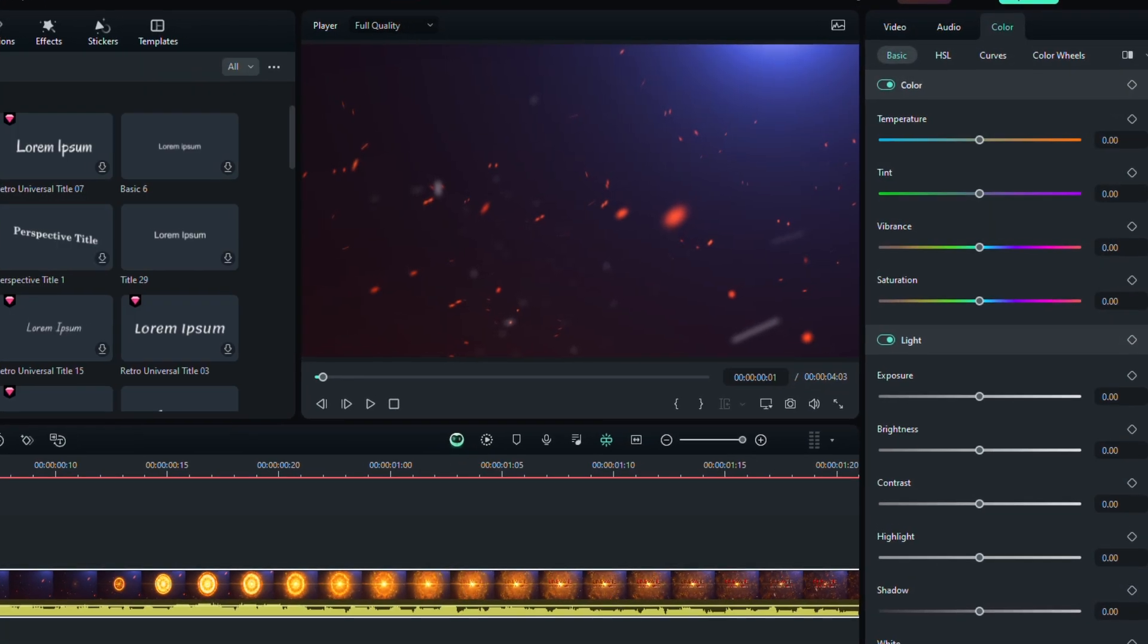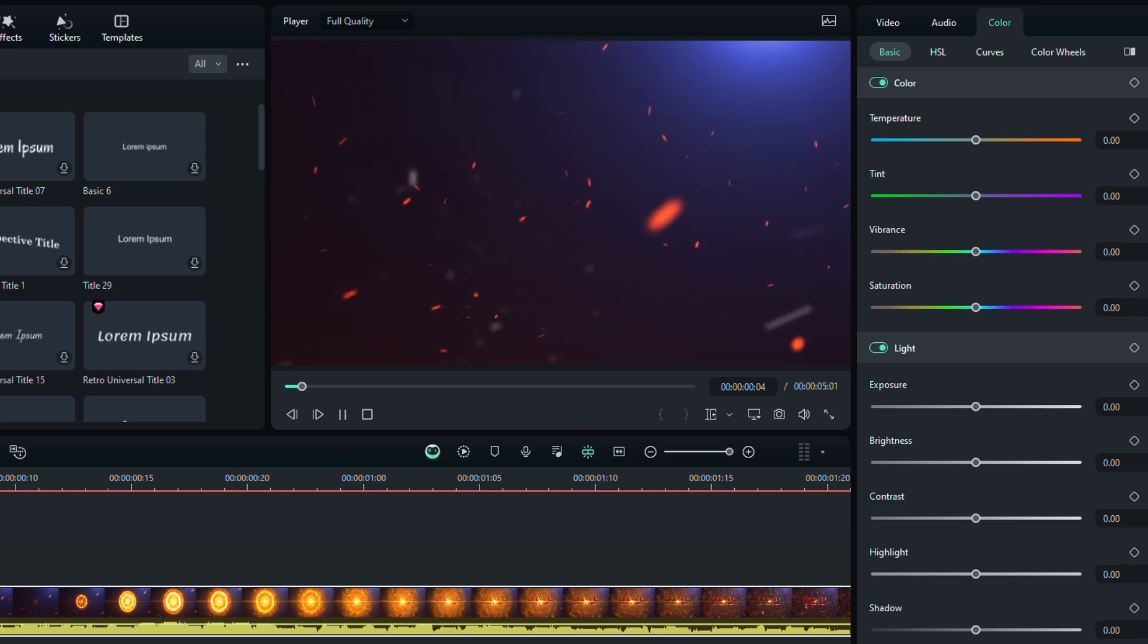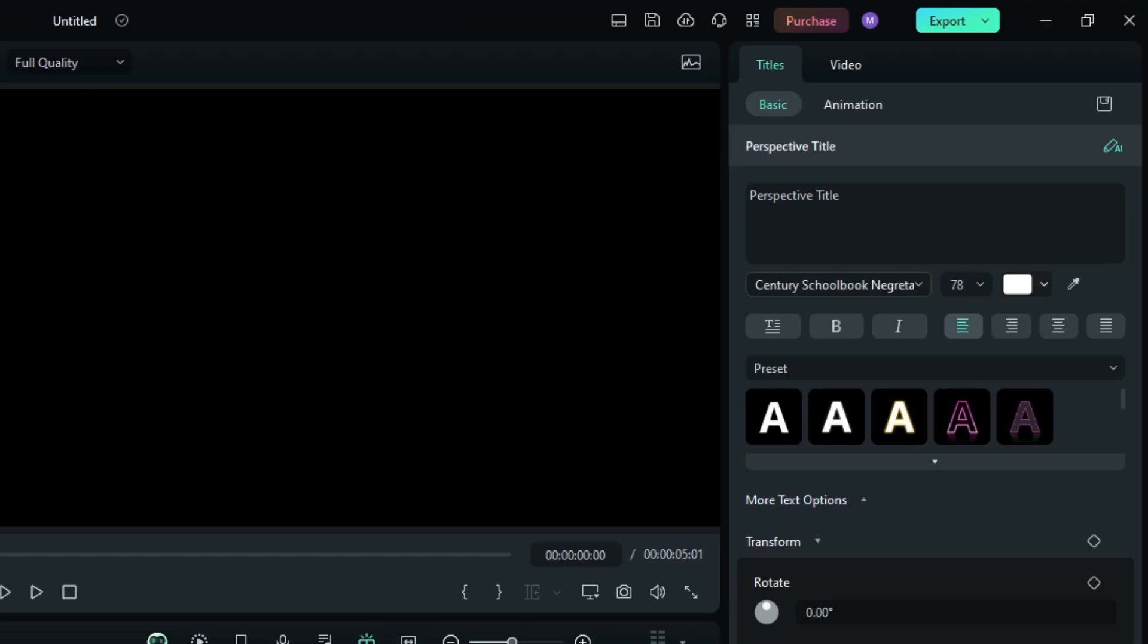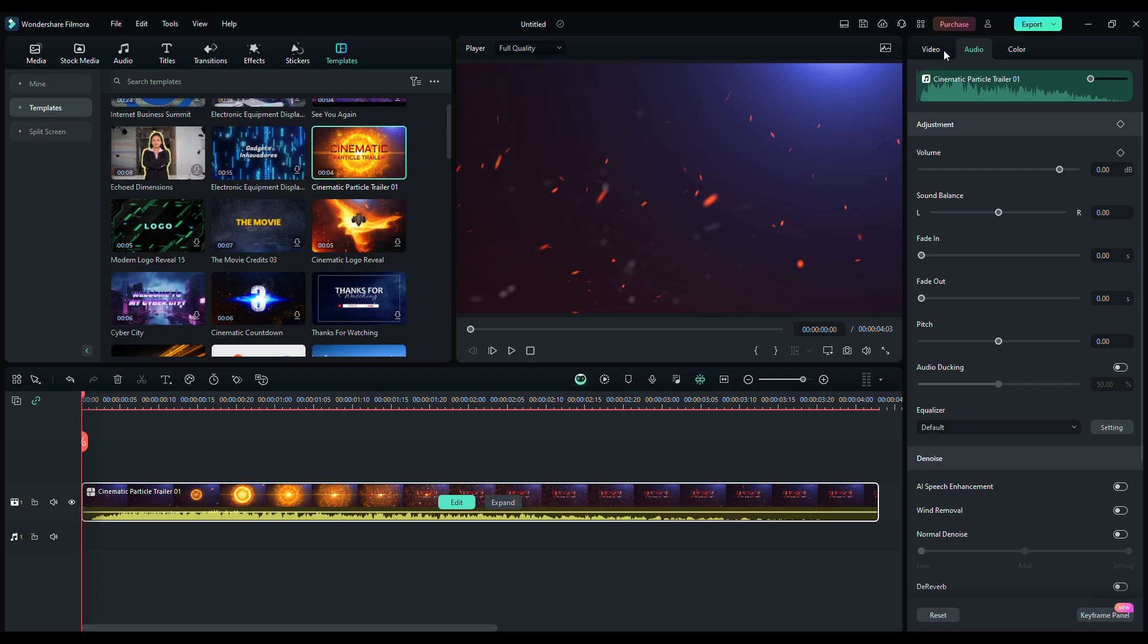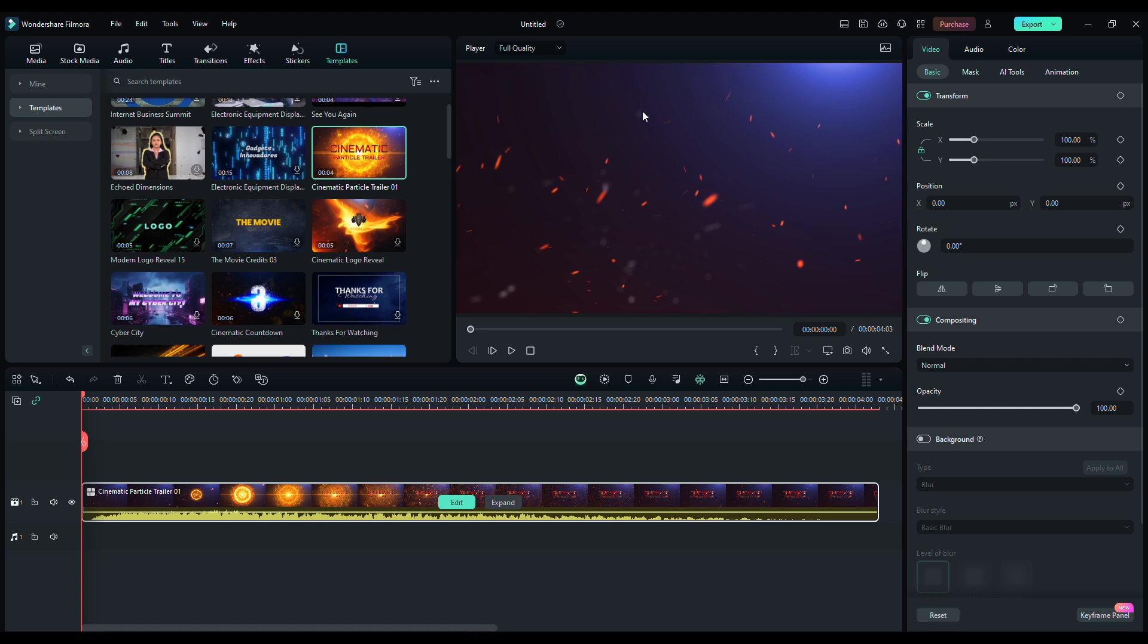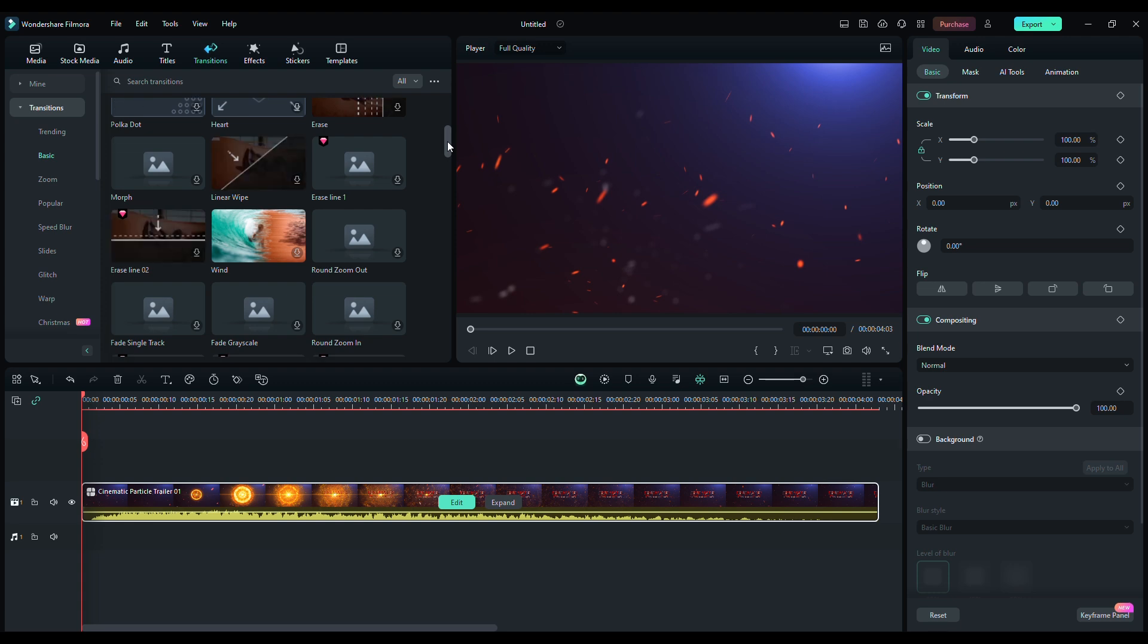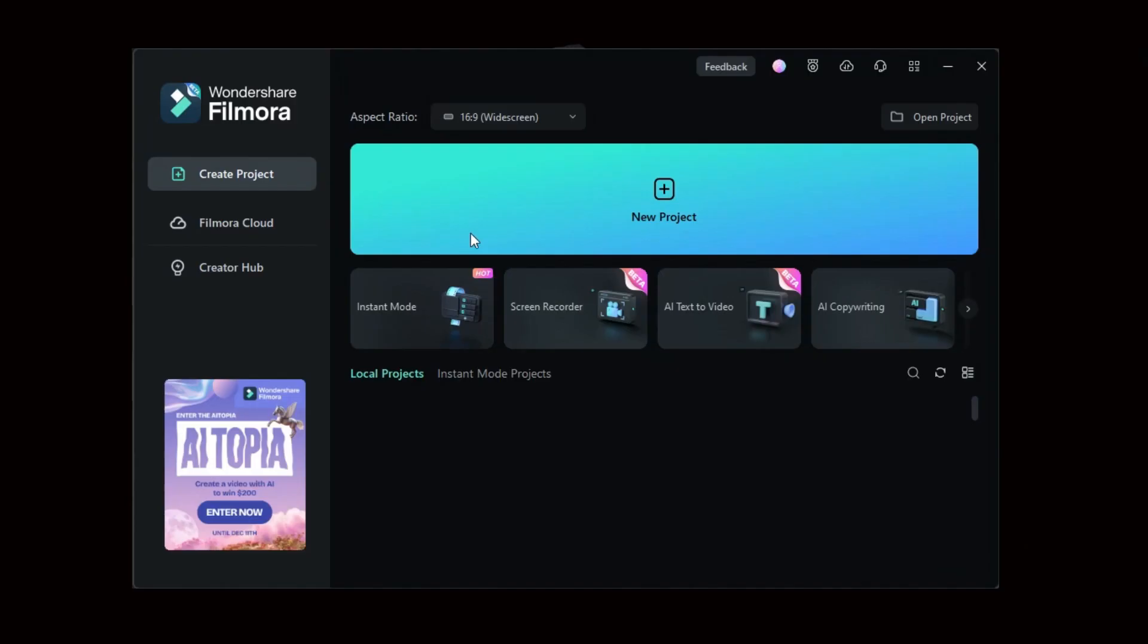But that's not all. Filmora lets you stand out by customizing styles. Choose from a variety of fonts, colors, and styles to tailor your video's appearance. Maintain brand consistency and unleash your creative flexibility. Let's dive into the process of creating dynamic animation with text.